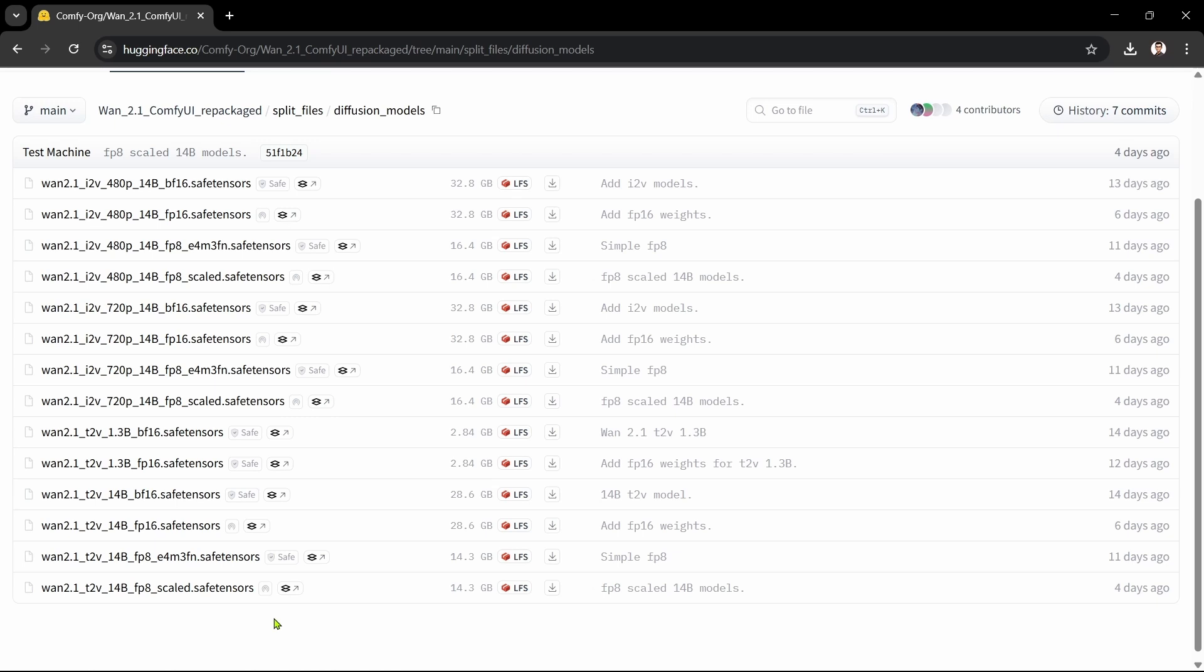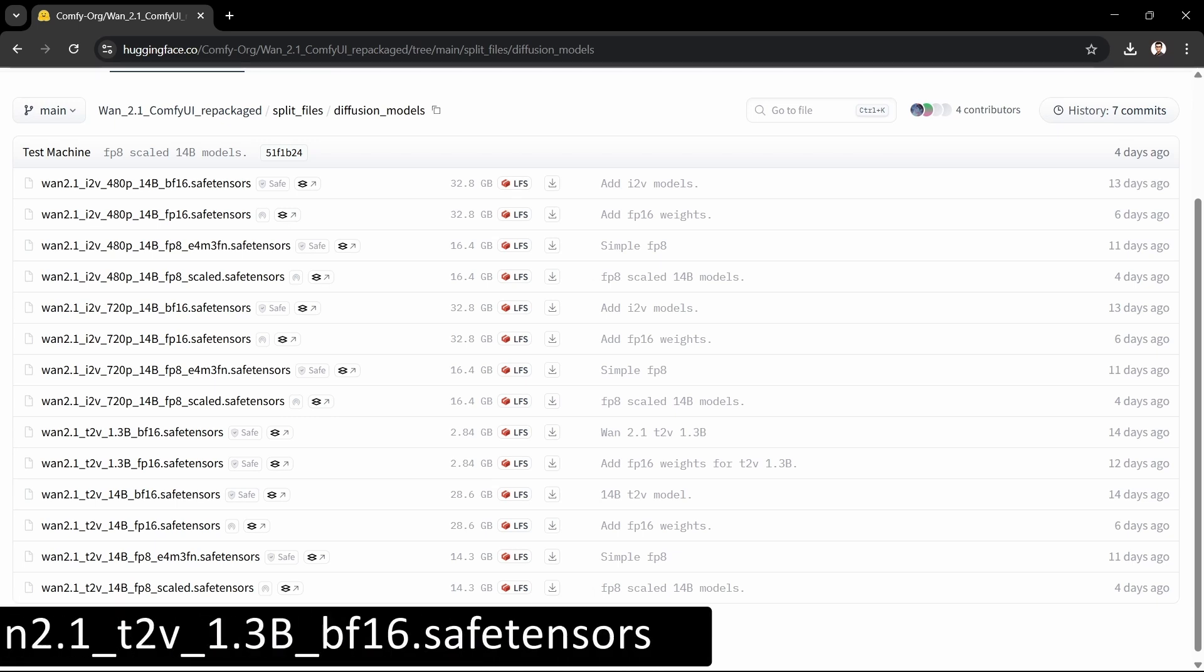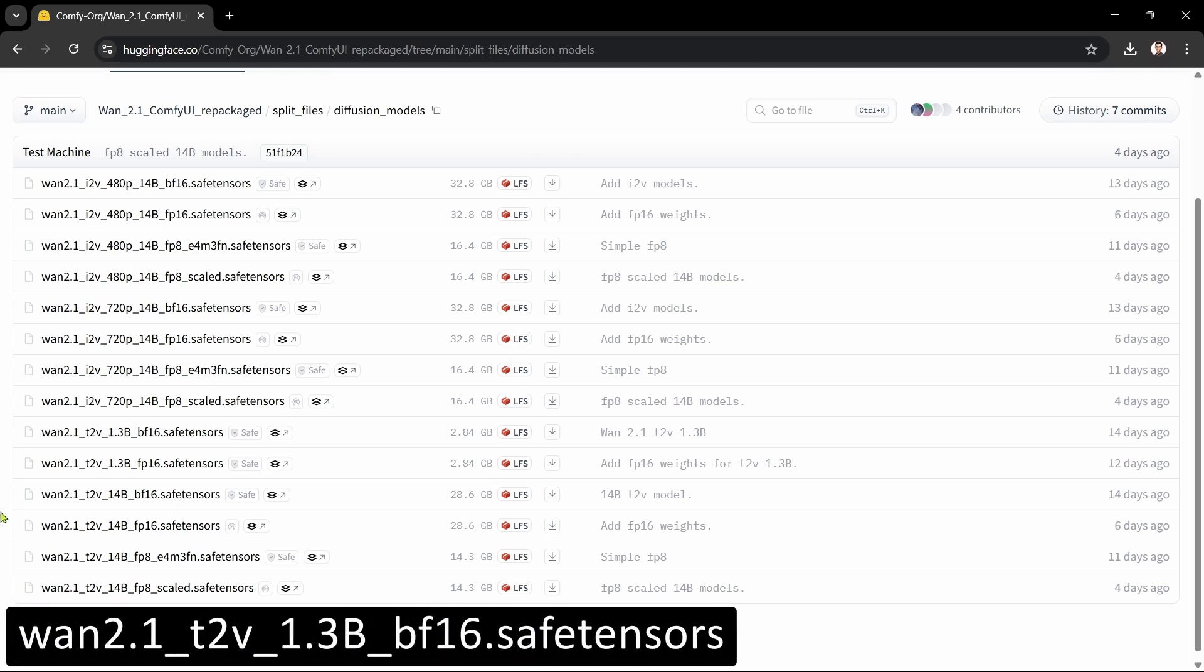In terms of quality, BF-16 and FP-16 are pretty similar, with FP-8 lower quality but much faster. BF-16 is a newer format but is not compatible with some older GPUs, although it's compatible with my RTX 3070 GPU. We'll download the 1.3b BF-16 model, which is the default one that we use in the workflow.